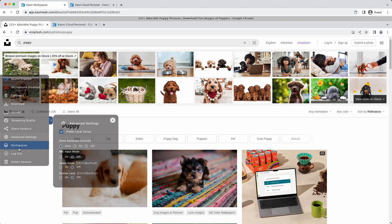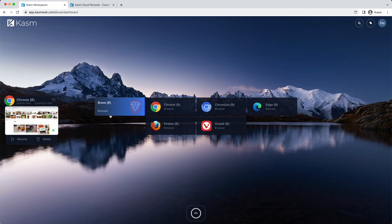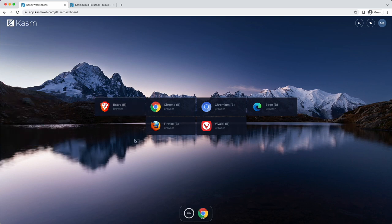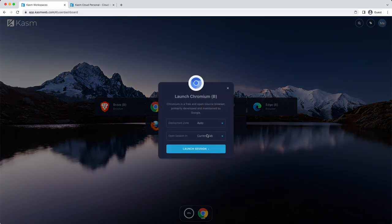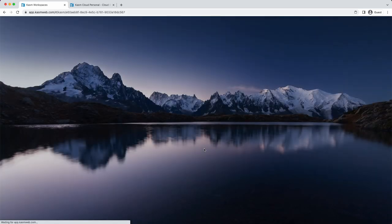The Workspaces button will put you back at the Workspaces dashboard but leave your session open. This allows you to create other sessions or switch between running sessions.